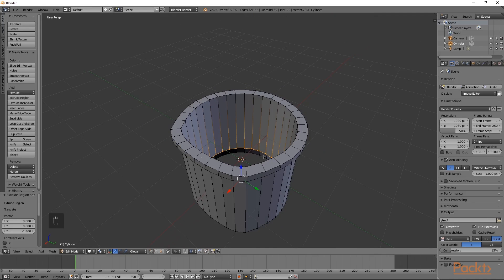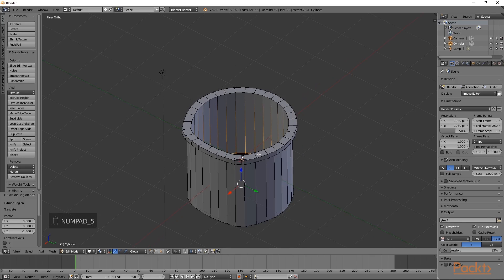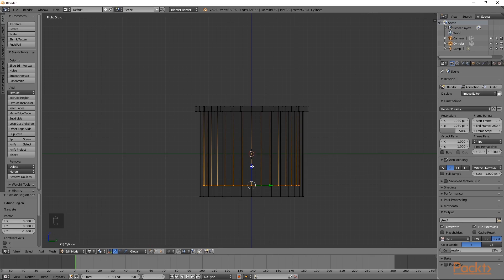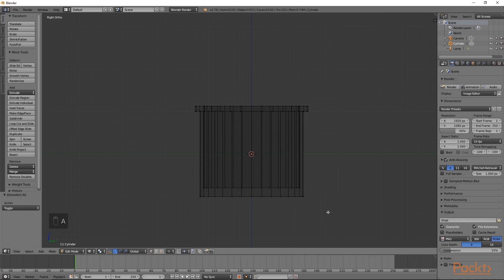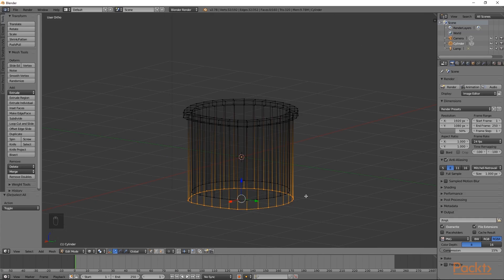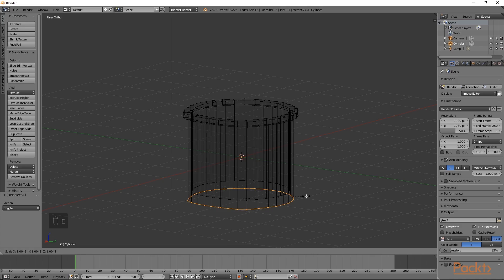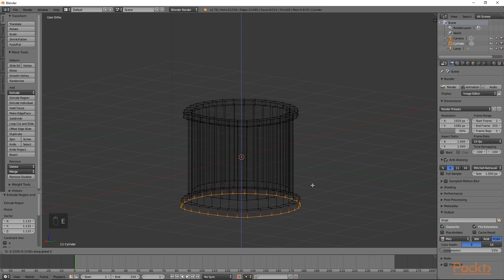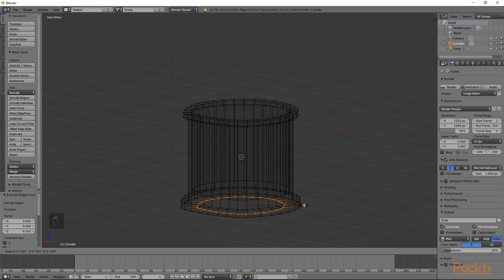We can double check the height by going into orthographic view - press numpad 5 and then numpad 3. Then press Z and go to wireframe. I am going to move it down slightly. Then press A to deselect and B to box select, selecting the bottom row of vertices. We have selected the entire ring of bottom vertices. Press E to extrude, S to scale and scale it out slightly, then left click to confirm. Press E to extrude, Z for the Z axis, bring it down, then E to extrude again, S to scale and bring it in. Left click to confirm.